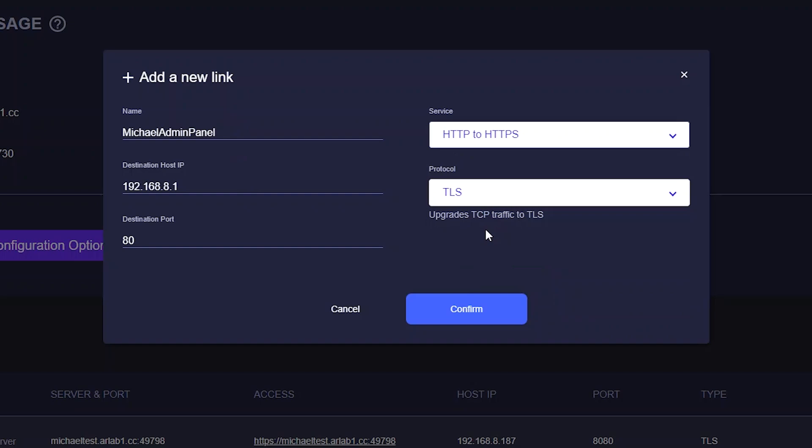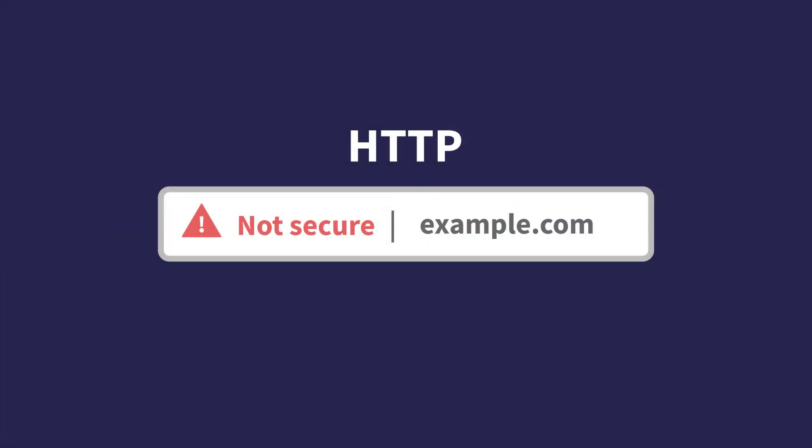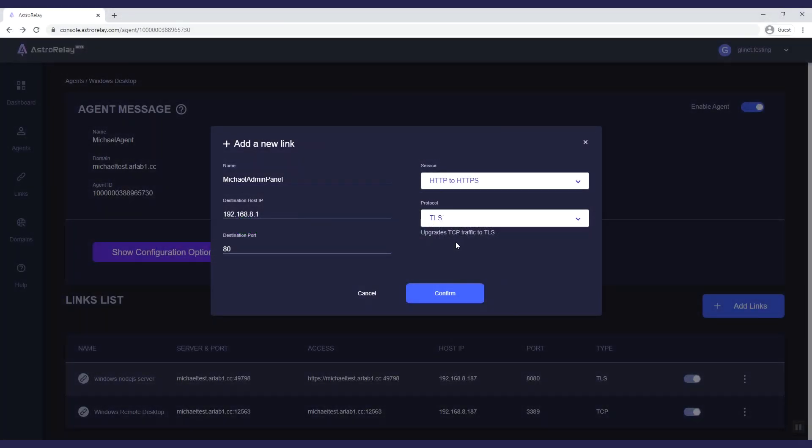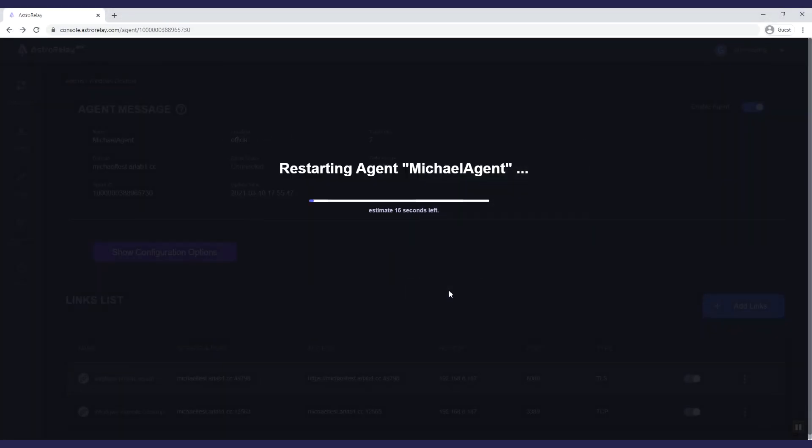Keep the protocol as TLS. This function in AstroRelay is to convert HTTP to HTTPS, which is more secure. Click confirm and the link will be generated.